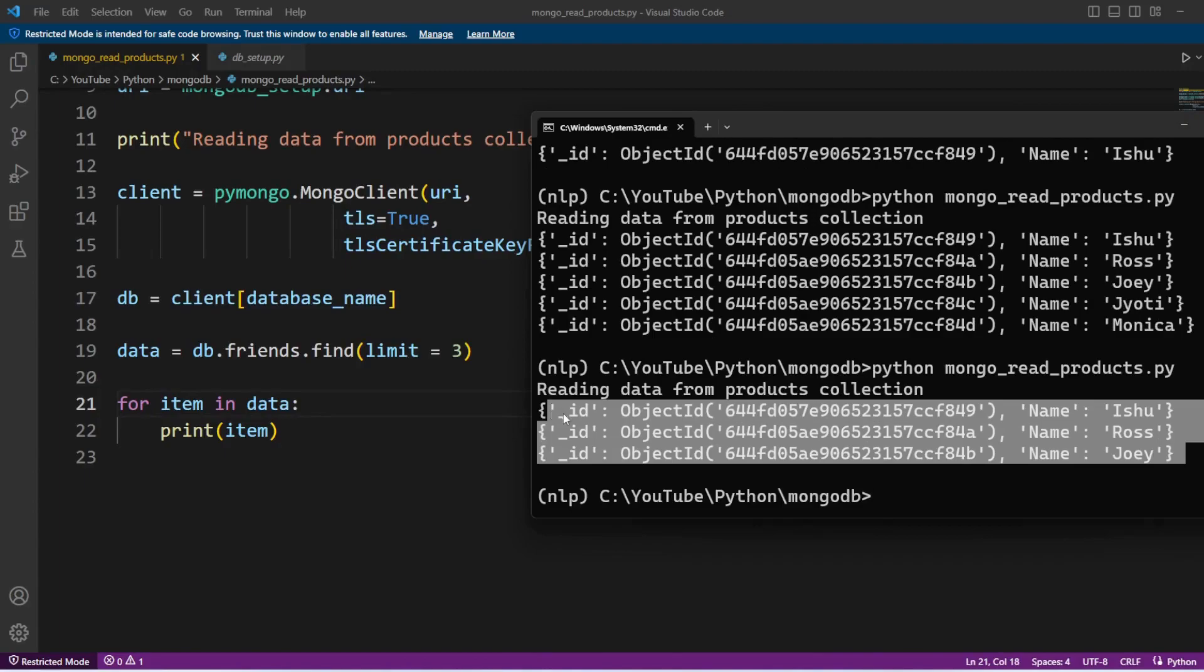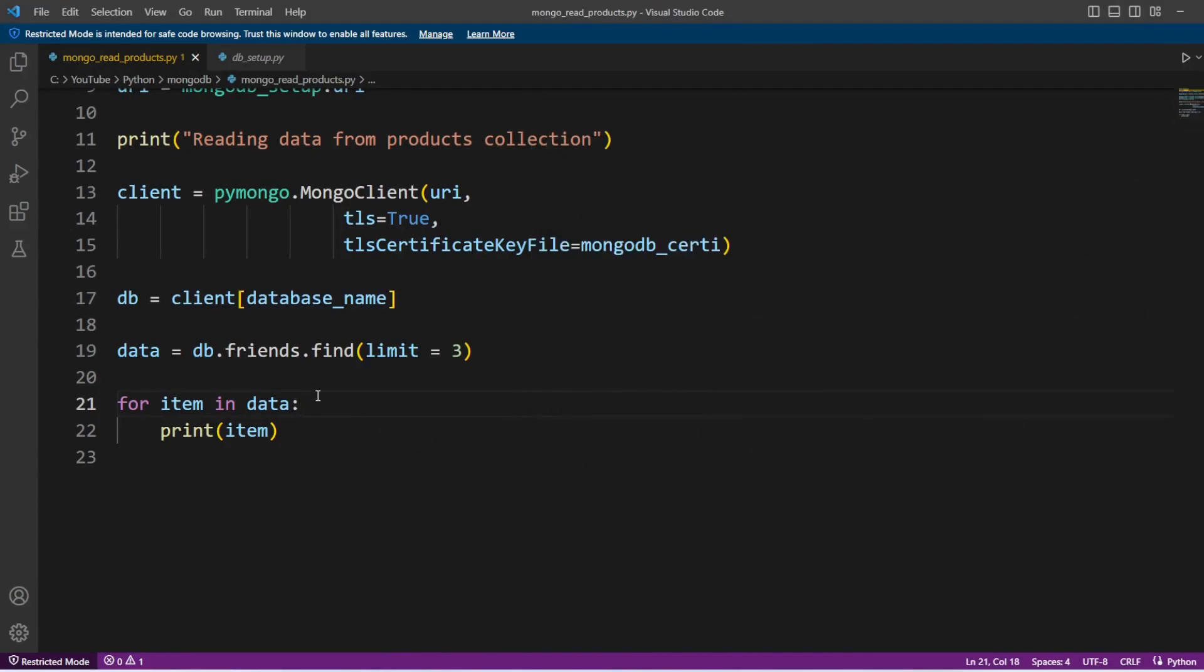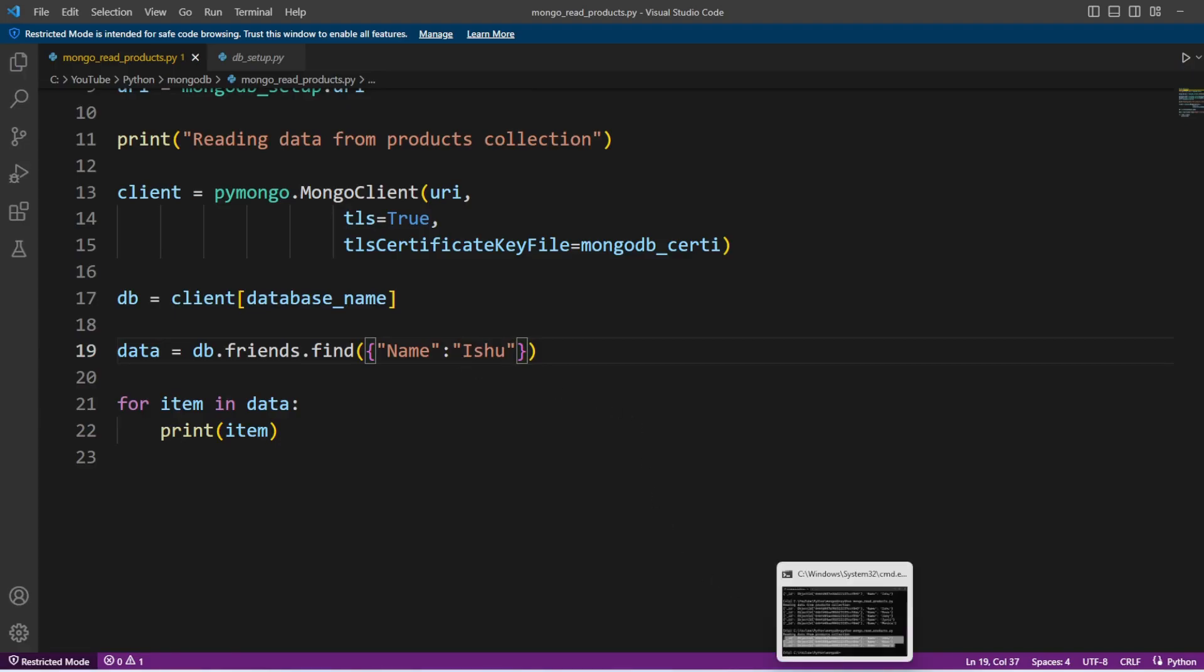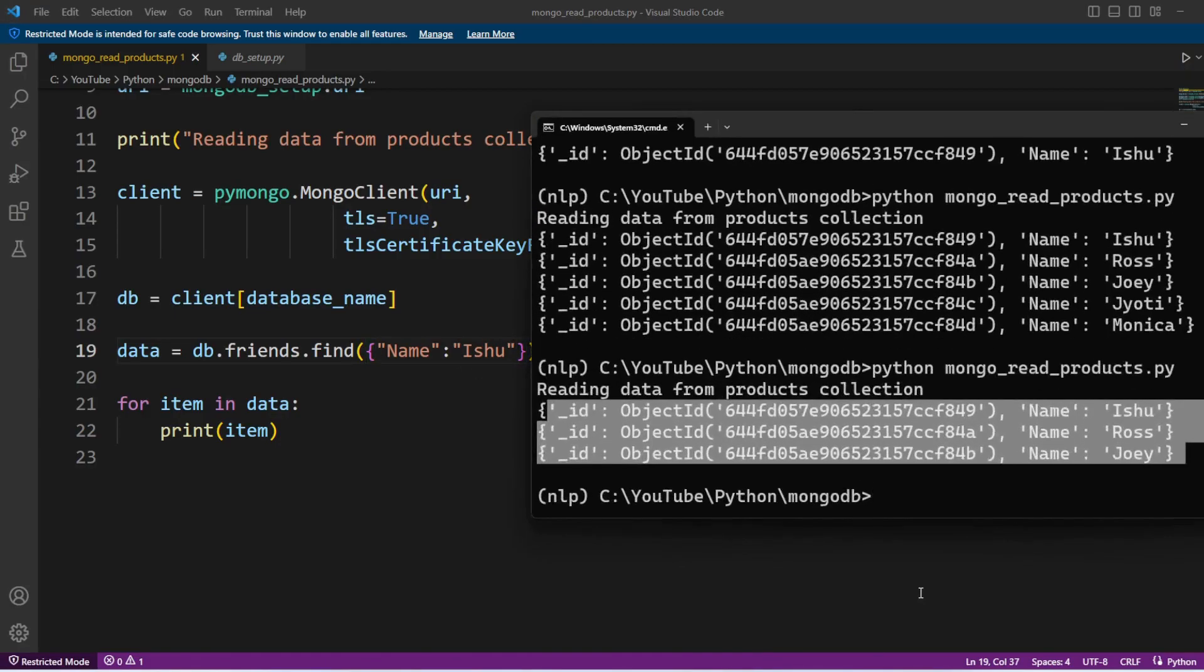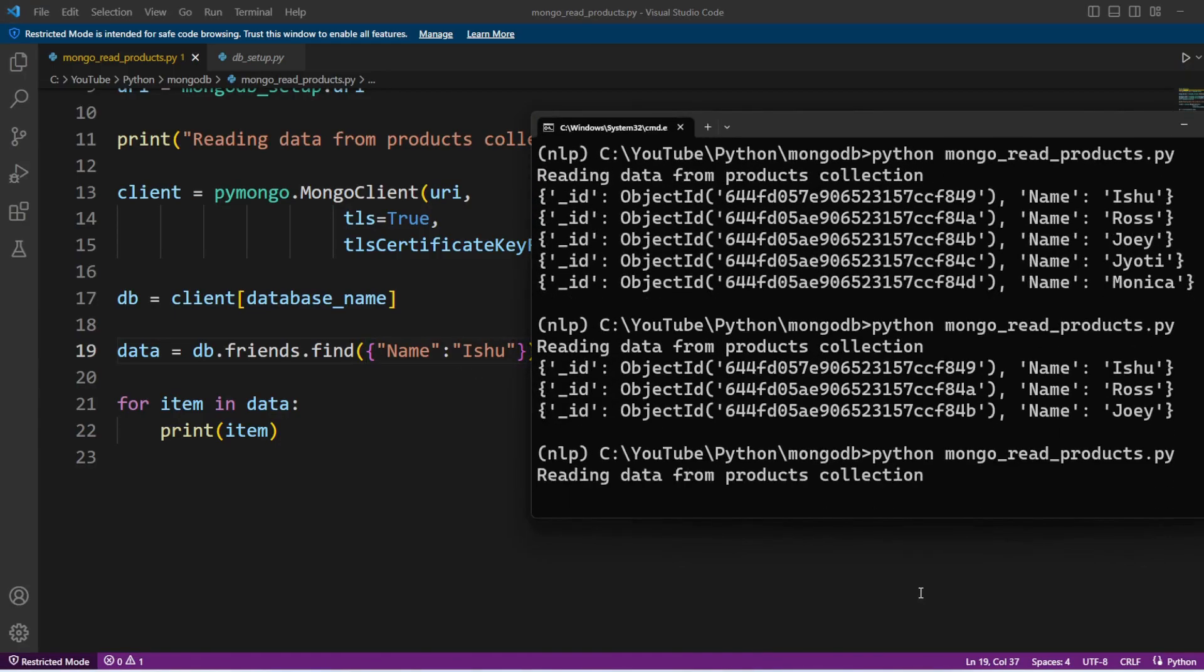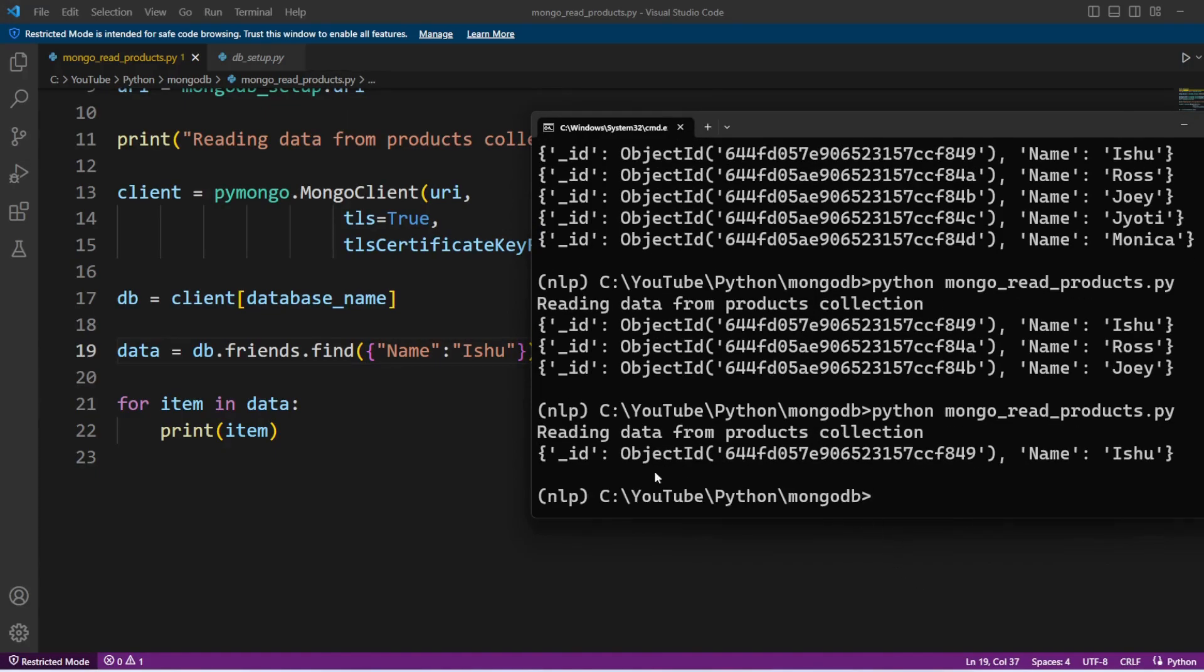Now in both the queries we didn't apply any filter condition. So in case if I'm looking for my friend Ishu, then I have to pass one condition here: that name will be Ishu, and I want to get all the records. So let's execute this code and this time we should get details about my friend. We can see that here.